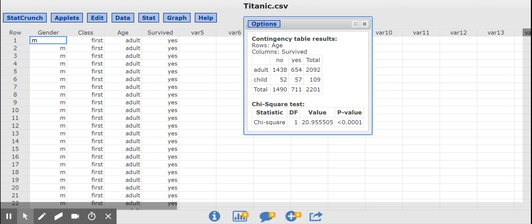The explanatory variable is the age, so child or adult. So I'm going to compare these 109 people, the children, to these 2,092 adults. Meaning in my calculation, you want to make sure that 2,092 and 109 represent your denominators.